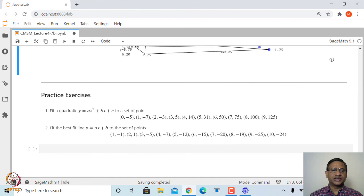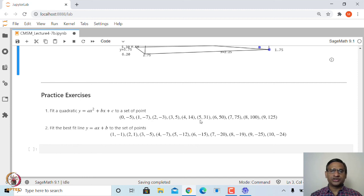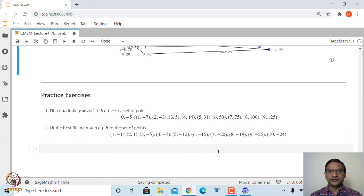Let me leave you with some practice exercises: fit a quadratic to a given set of points, and find the best fit straight line to another given set of points. Thank you very much.